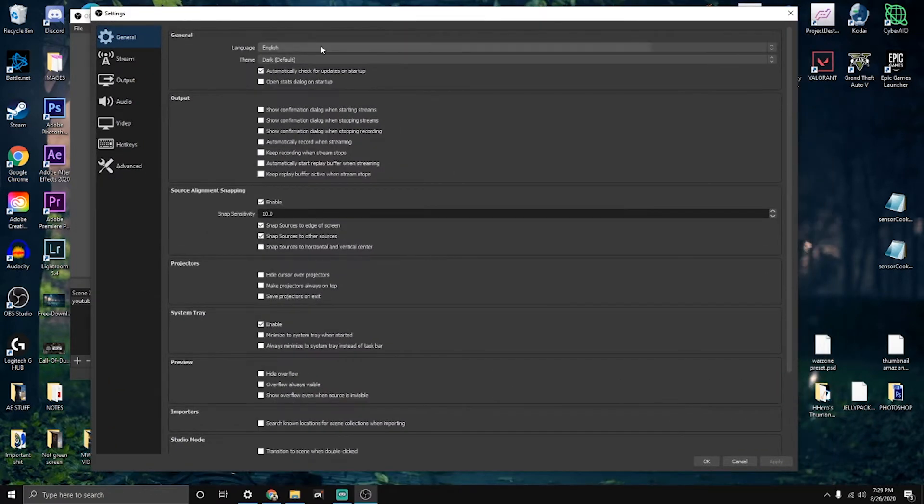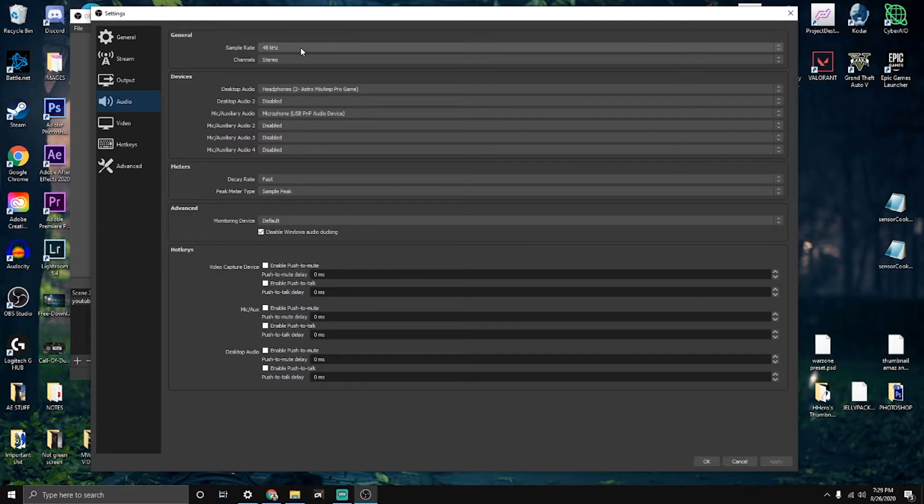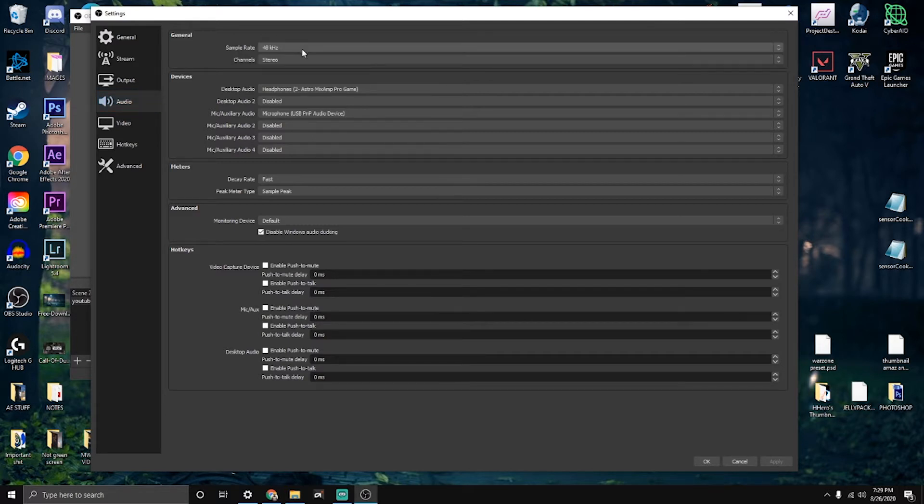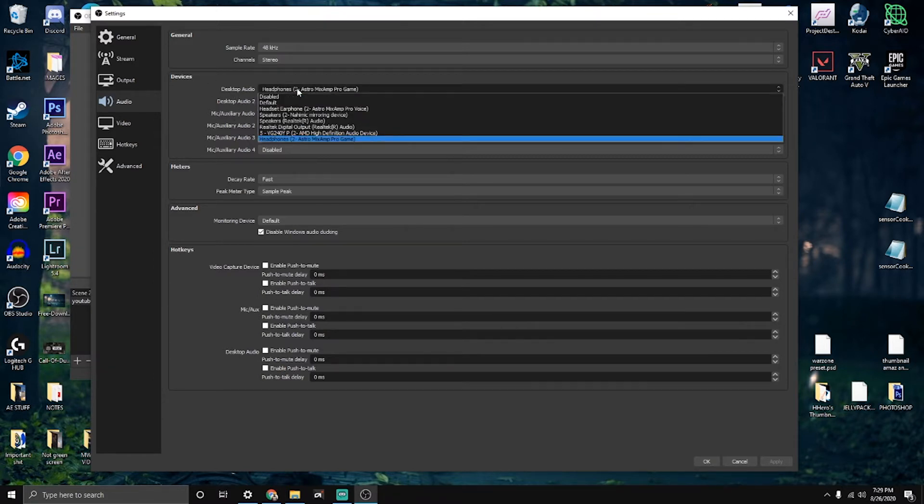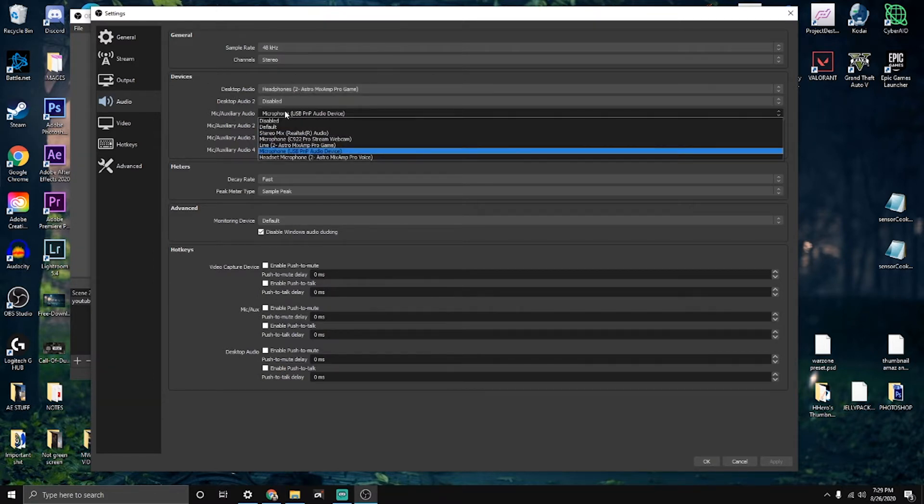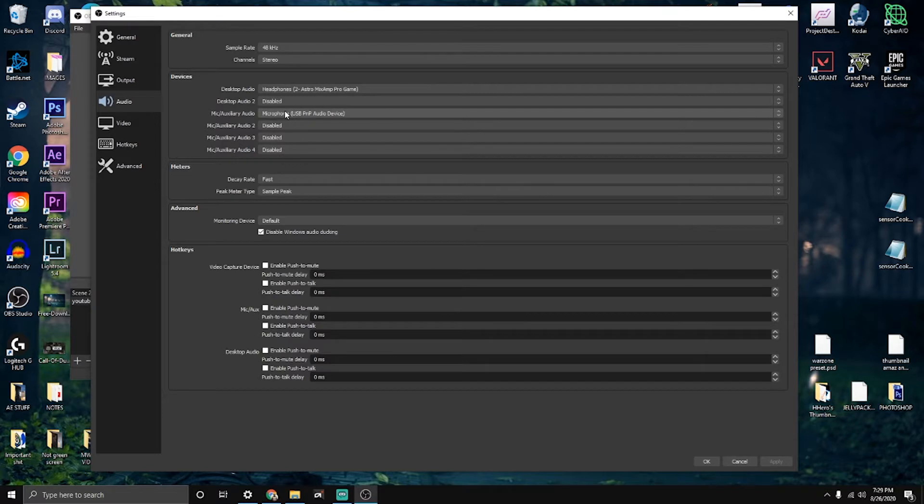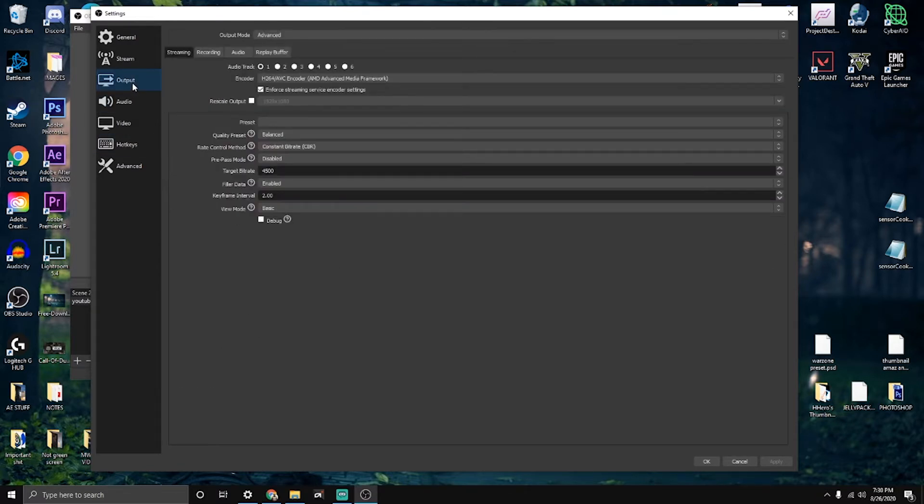Now for the audio, I have it at 48 stereo. That's my audio. Desktop audio I have on my headphones, and then the microphone. That's the only thing I have on devices for audio.